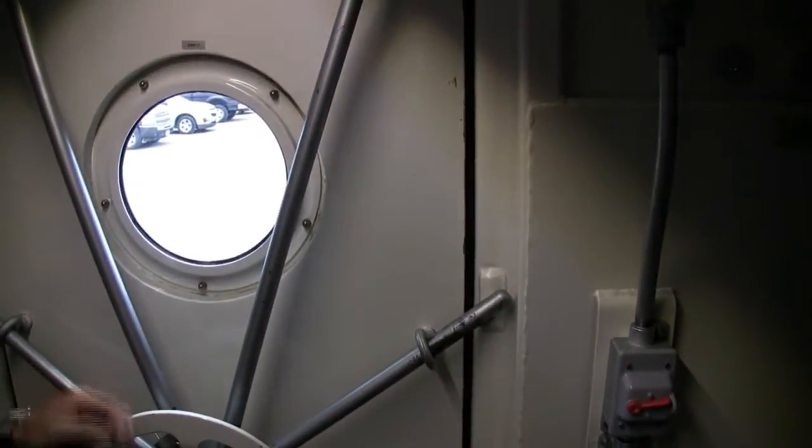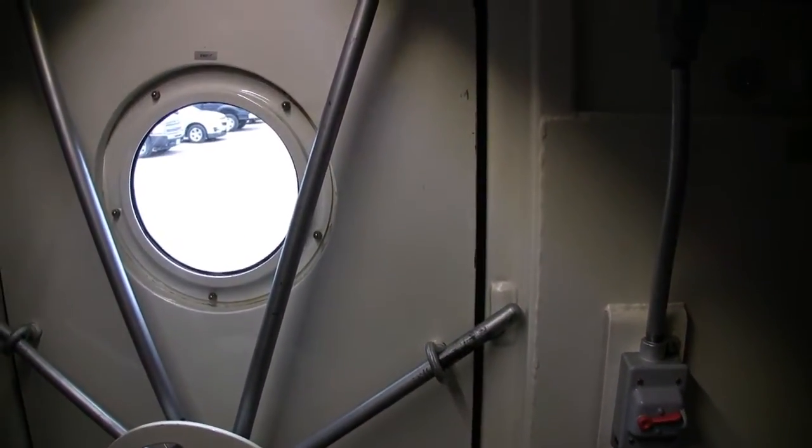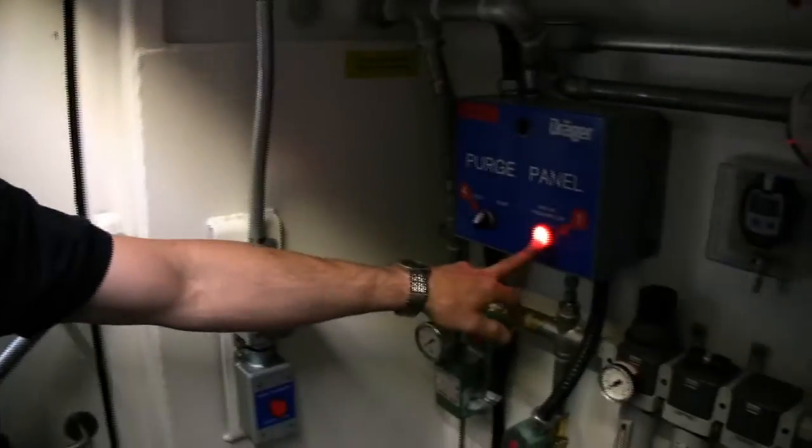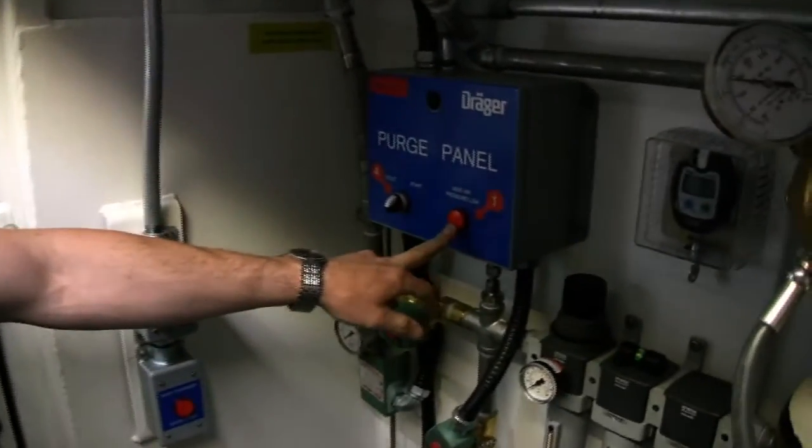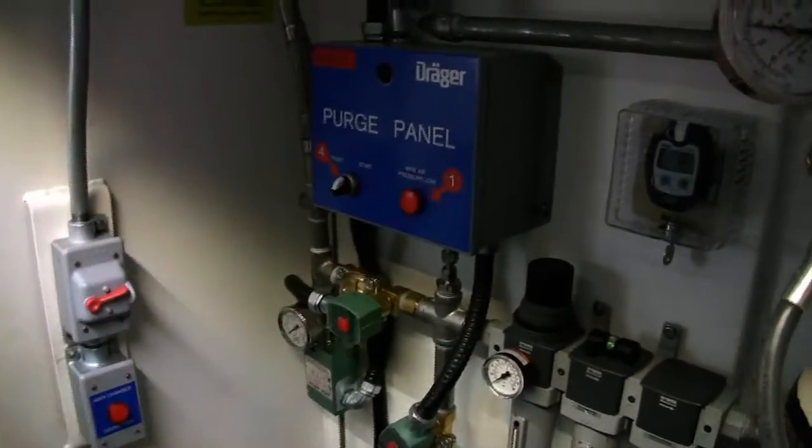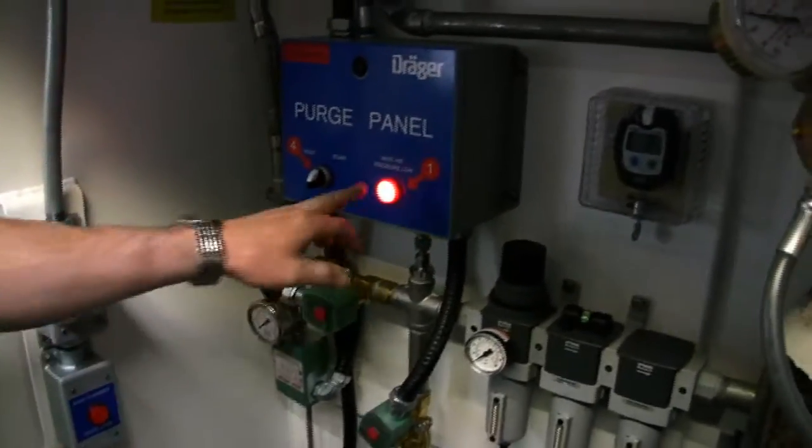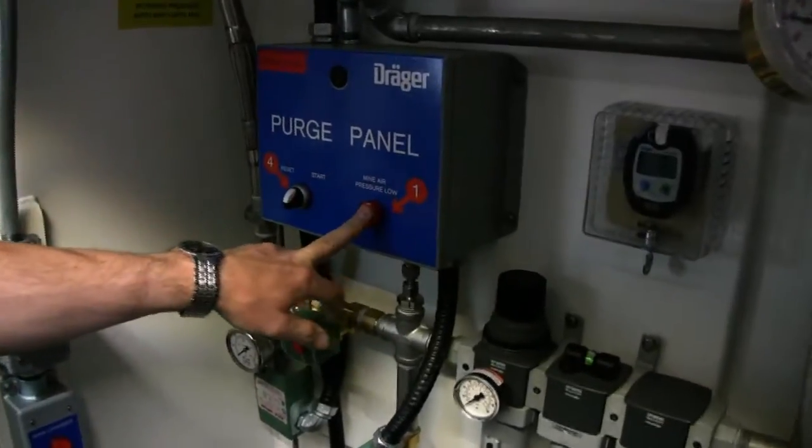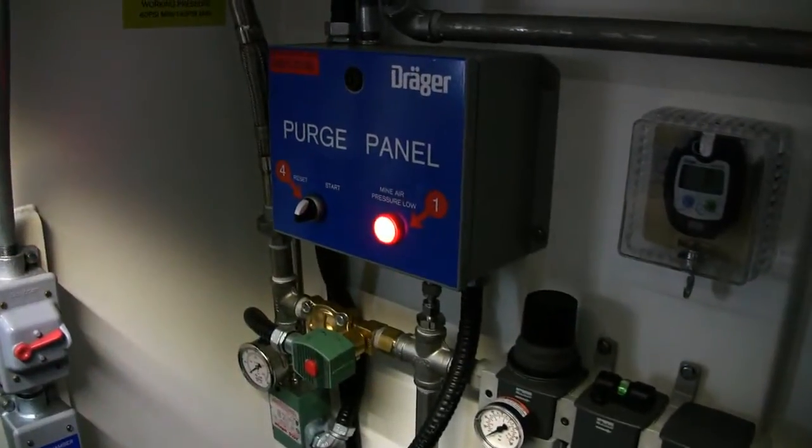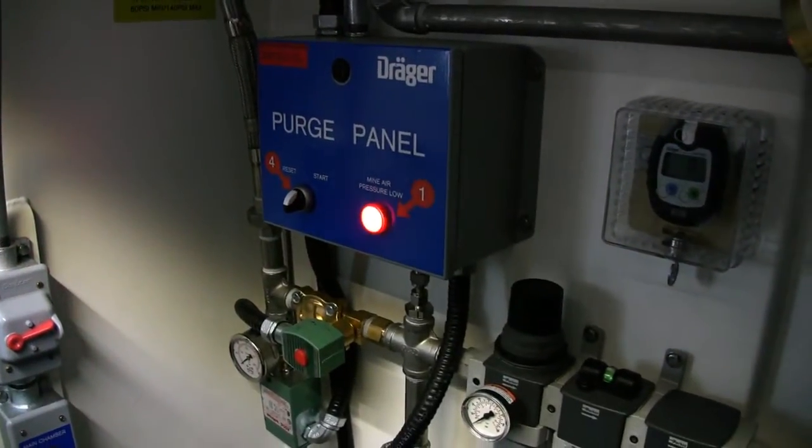So in here we don't have air. This is telling us we don't have air. So right away you walk in, this is flashing. You know we don't have air. So you open your air cylinders.